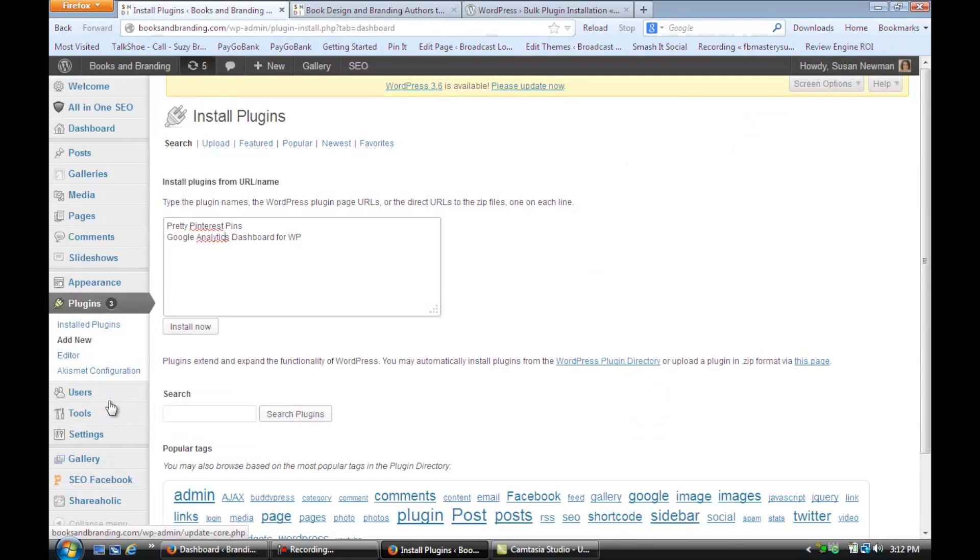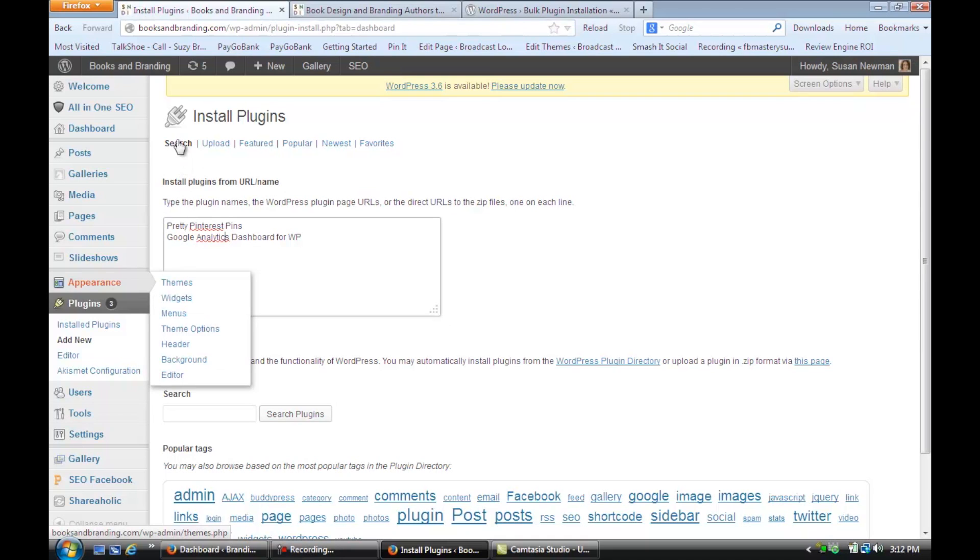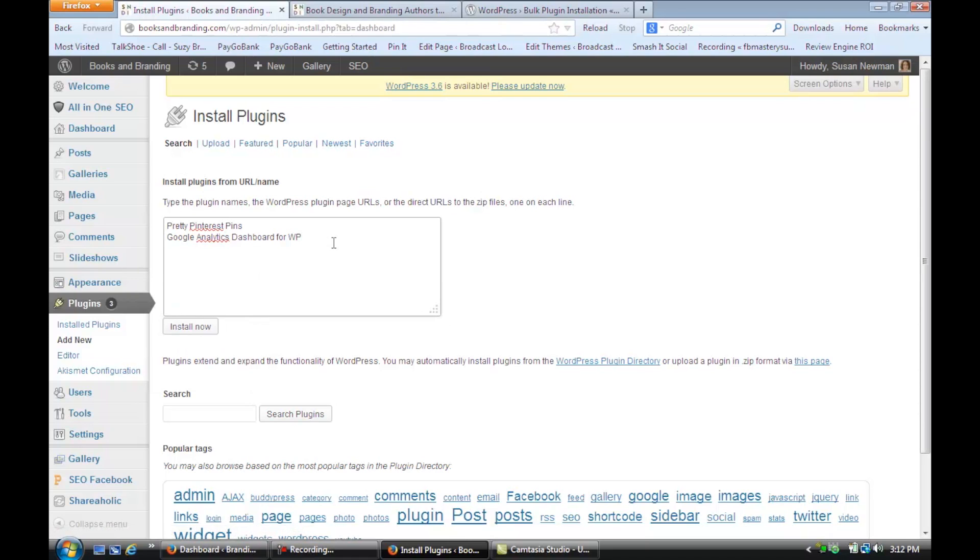And once you do, and it's activated, then you're going to go to the search plugins area here, and you're going to now see that there is a new entry box here where you can put in one line at a time the plugins that you want to install all at once.